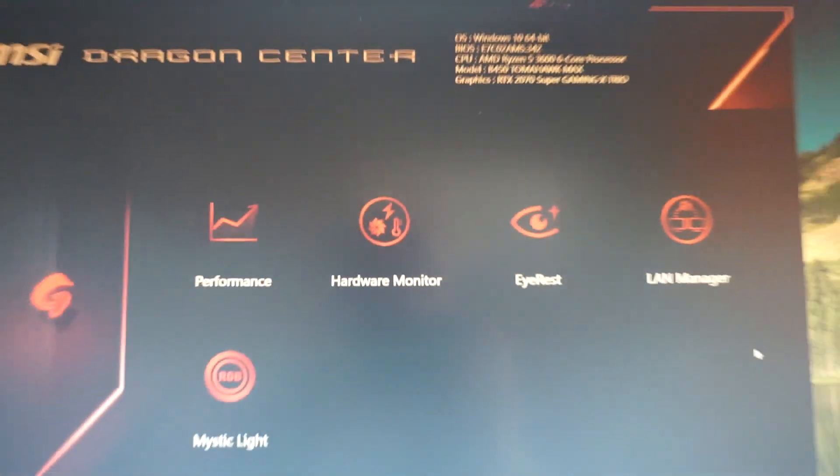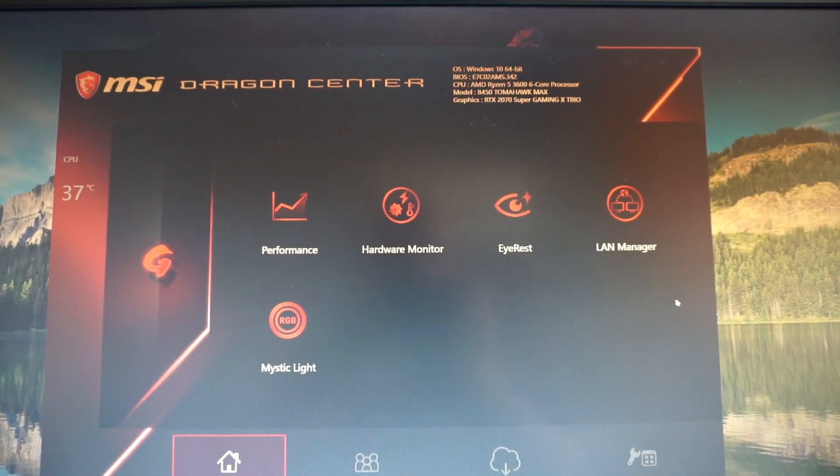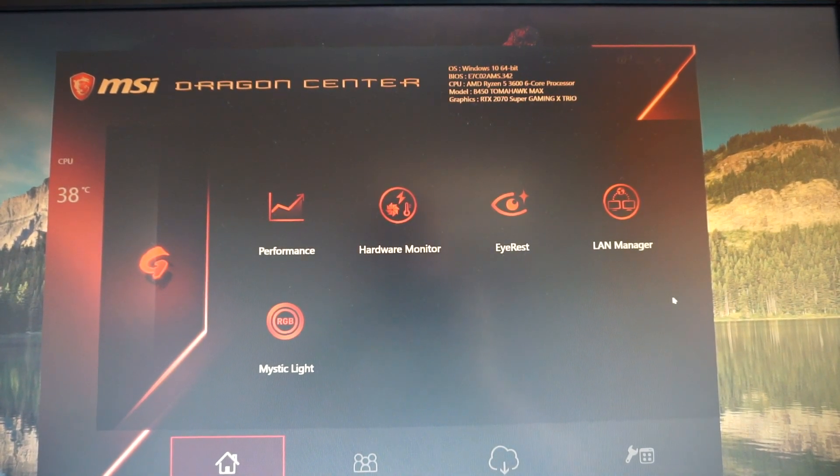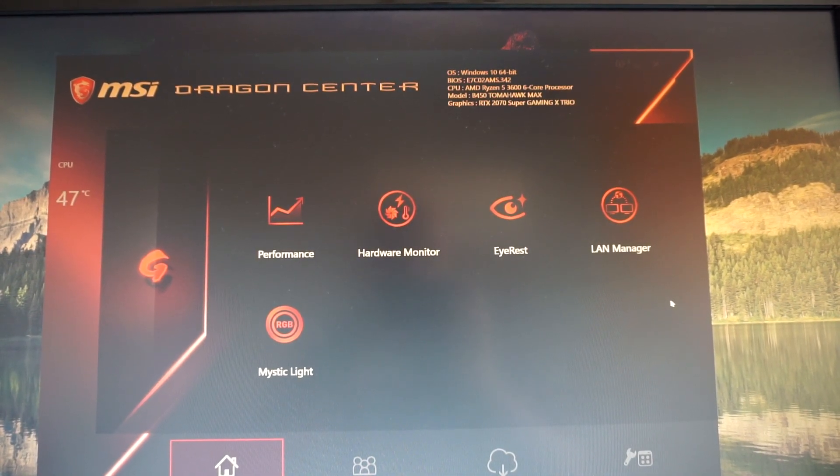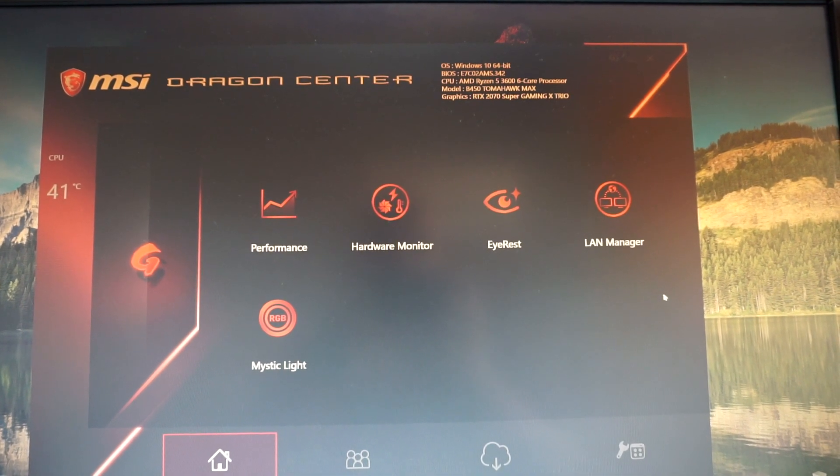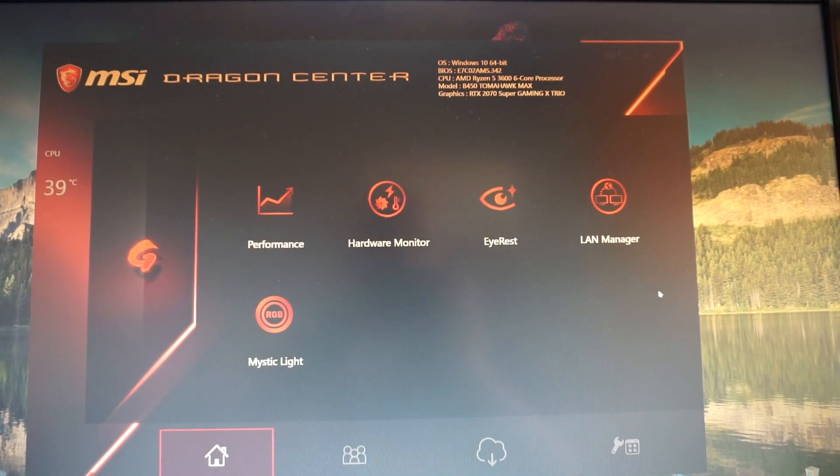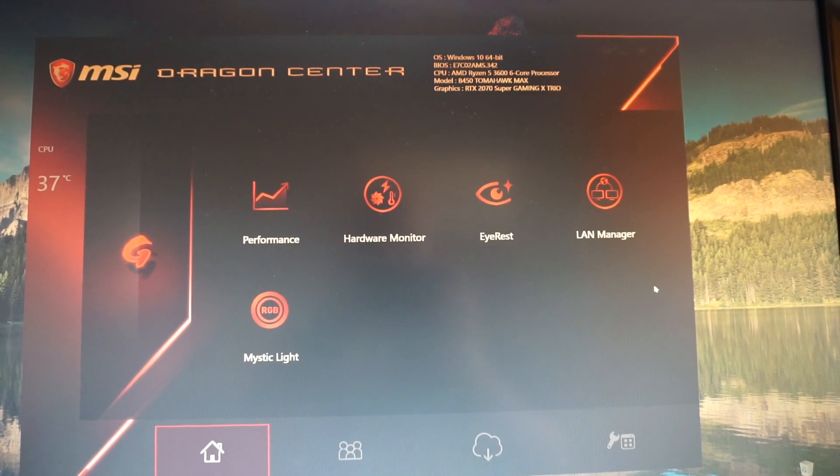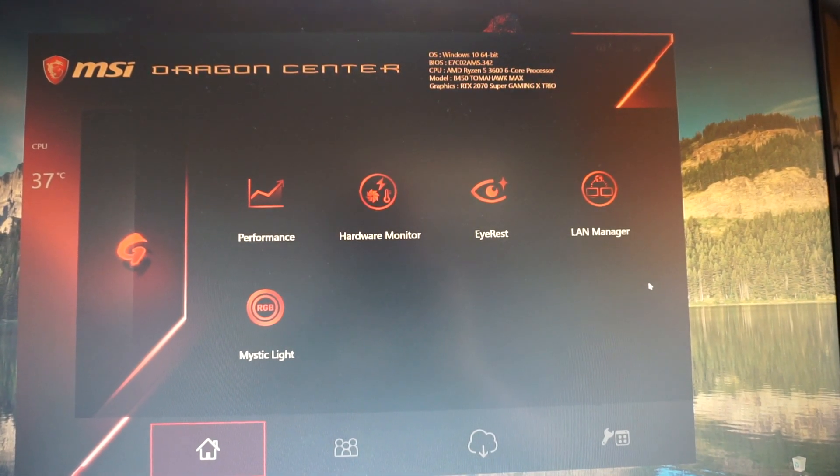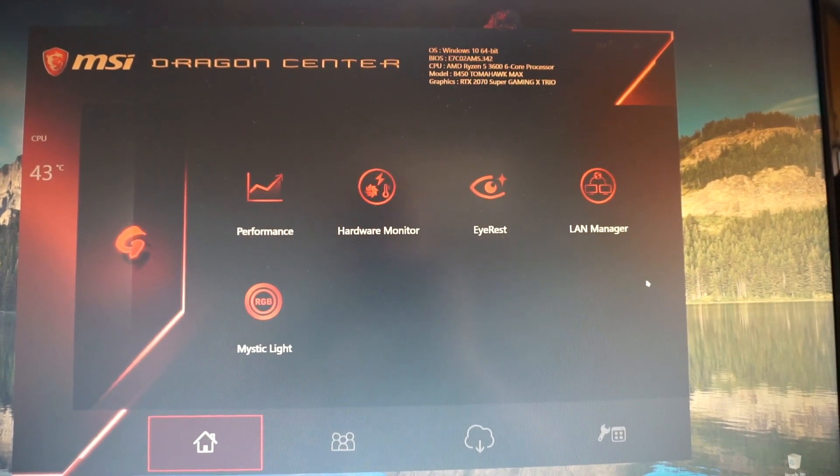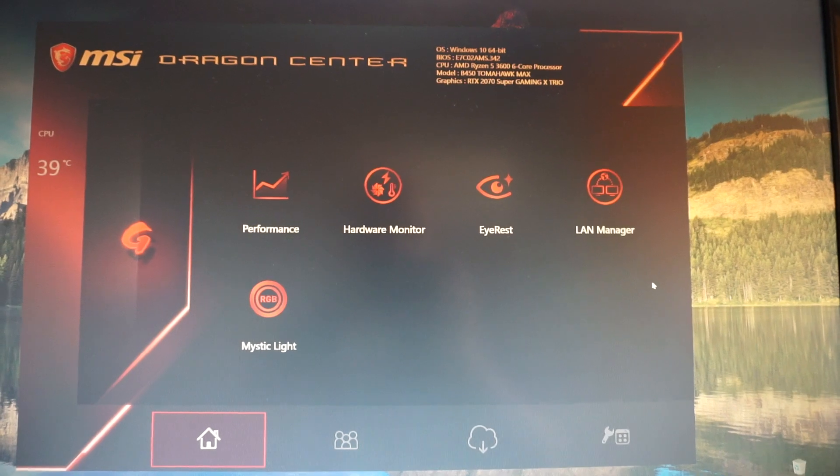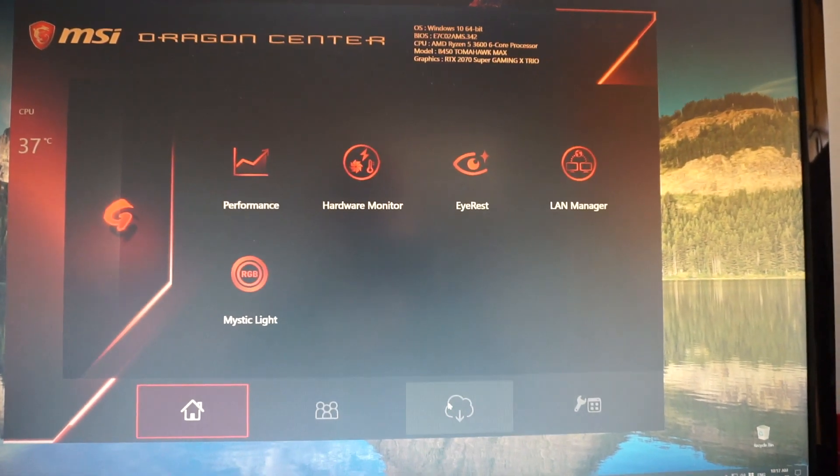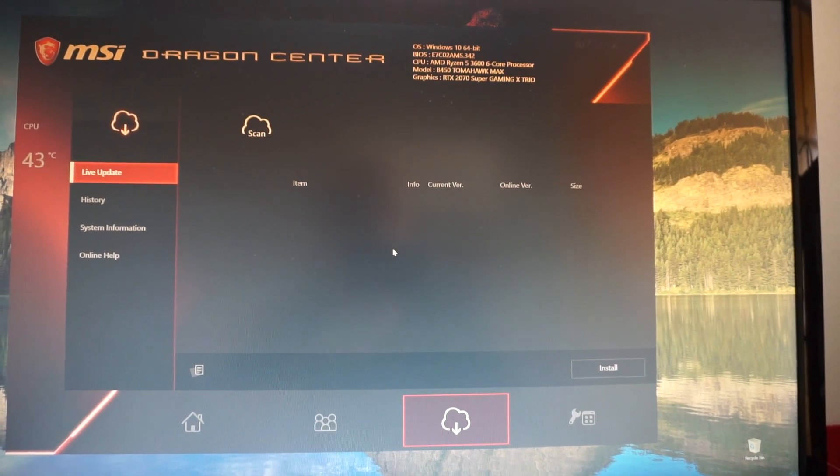I also overclocked the RAM from 2133 to 2400 MHz and if before it gave me blue screens, two days have passed and I didn't have any blue screen whatsoever. So I am really very glad up so far with the new BIOS.